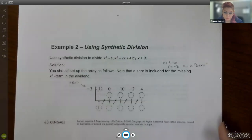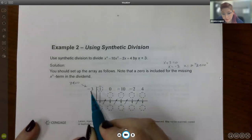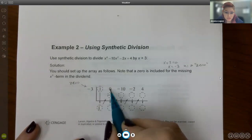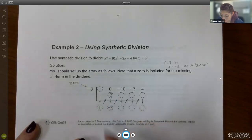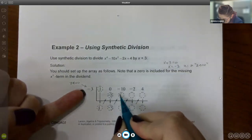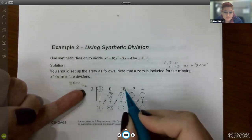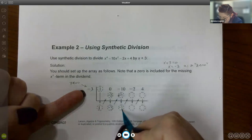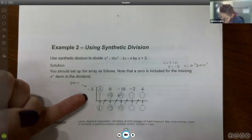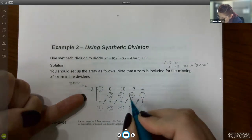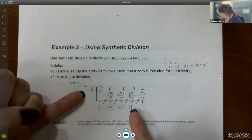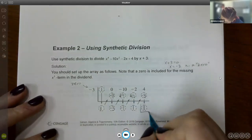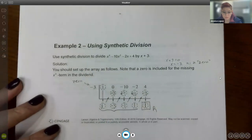Here's an example: divide x⁴ + 0x³ − 10x² − 2x + 4 by x + 3. Setting x + 3 = 0 gives x = −3, so −3 is our value. Bring down 1, multiply by −3 → −3; combine with 0 → −3. Multiply −3 by −3 → +9; combine with −10 → −1. Multiply −1 by −3 → +3; combine with −2 → +1. Multiply 1 by −3 → −3; combine with 4 → +1. The last value, +1, is the remainder.